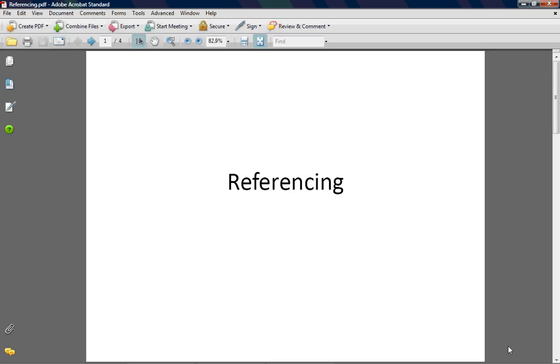Right, in this short clip we're going to have a quick chat about referencing. This is most relevant to M150 because certainly in your first few TMAs, before you start doing the programming, you're going to need to be citing sources, websites, books and things like that.